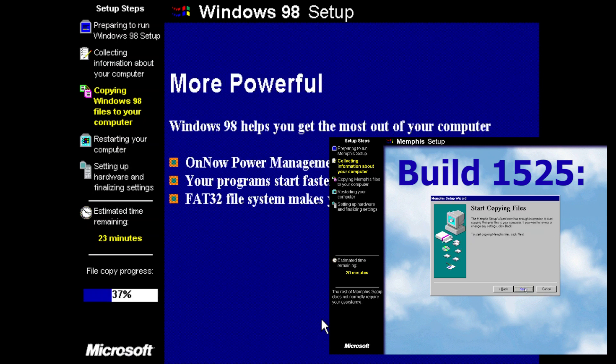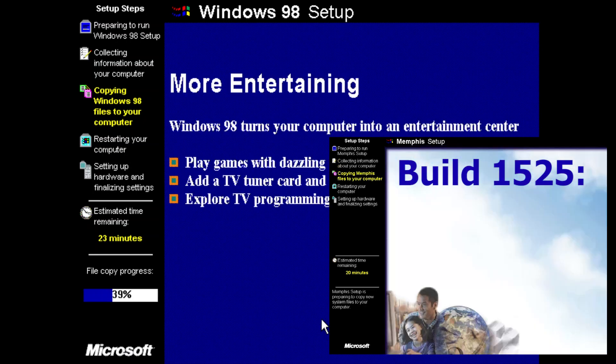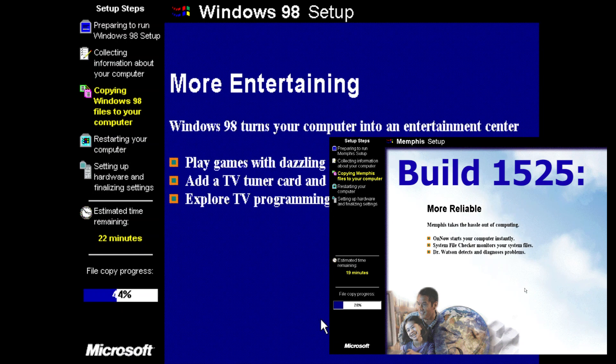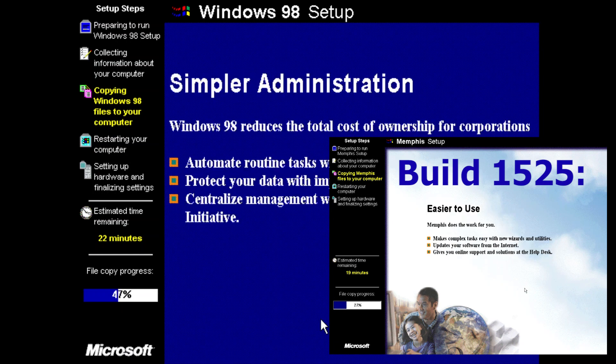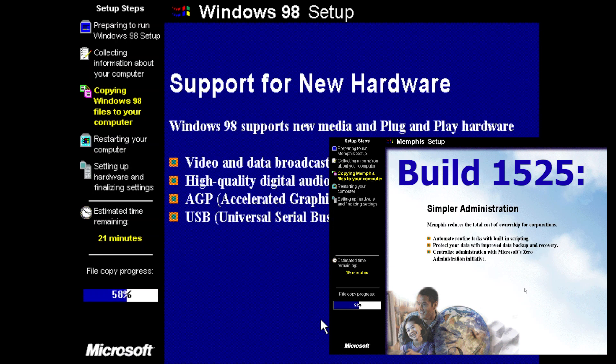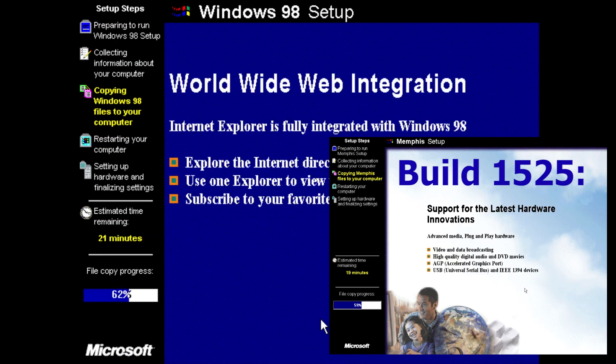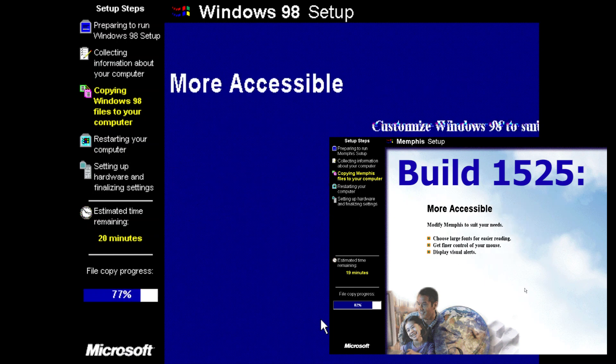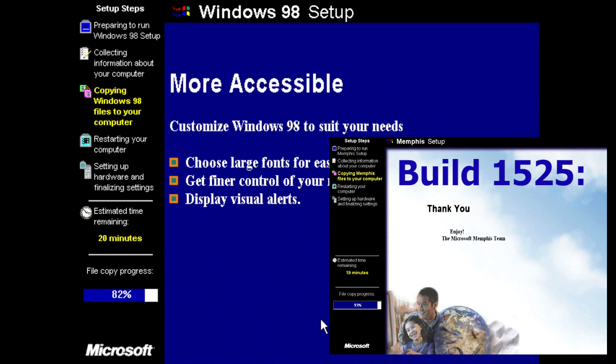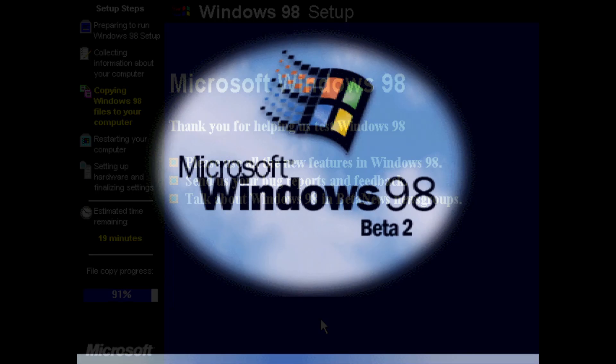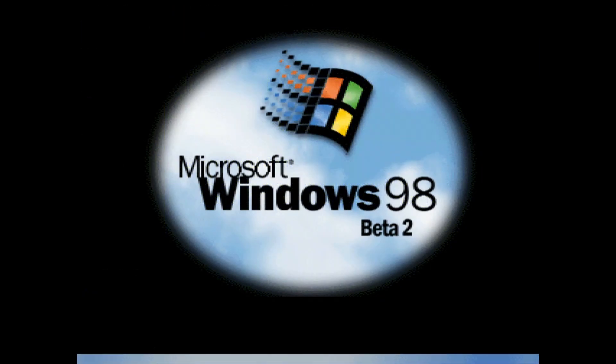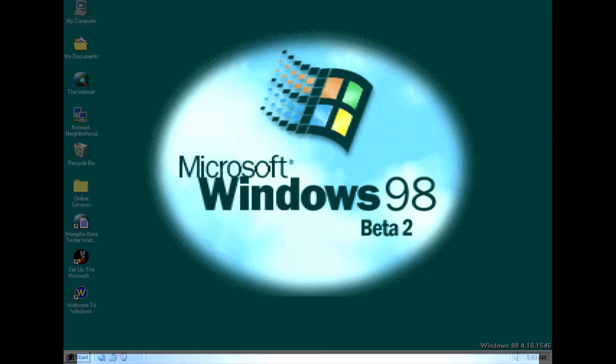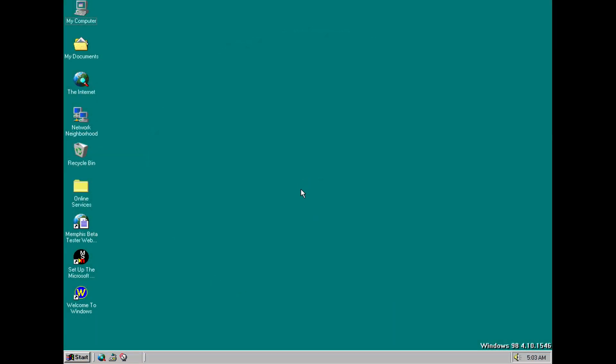The only difference that I've noticed is that obviously we now have the Windows 98 branding in the setup which is good to see. Also you'll notice that there's no clouds background in this particular setup and that's just because this time I ran the setup from MS-DOS rather than running the upgrade version from within Windows itself. And hopefully you also noticed at the beginning of the video during the setup that we also have now a new boot screen to reflect the fact that this is the official Windows 98 beta 2 build.